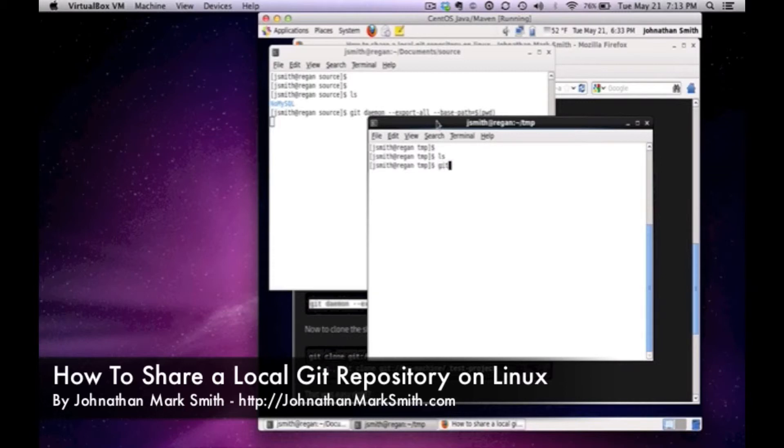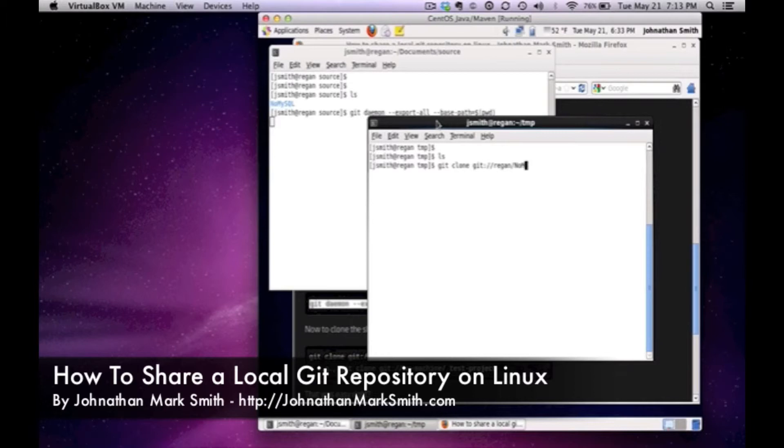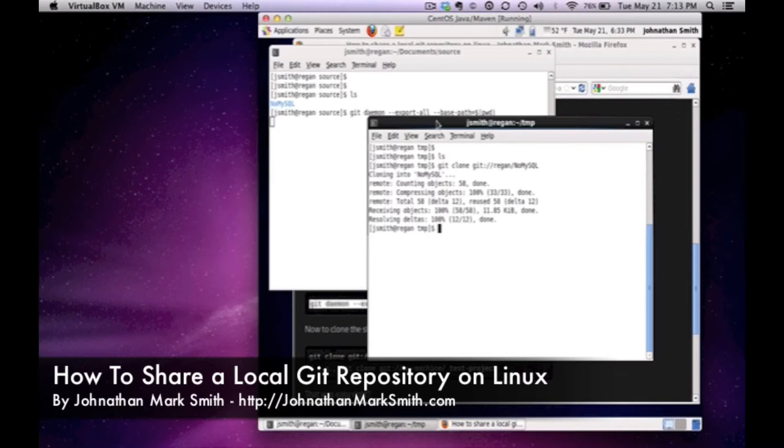So if I say git clone and the git protocol and the name of the box and the repo I'm getting, this should clone. There it is. It has now downloaded and cloned it from my own box.